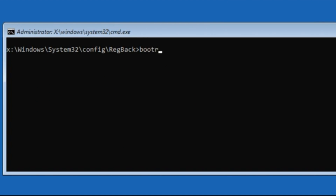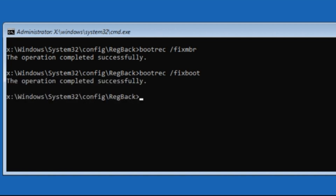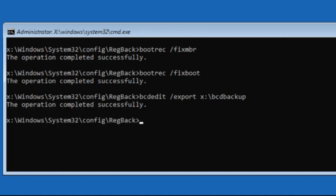Now type: bootrec /fixmbr and then hit Enter. Now type: bcdedit /export x:\bcd_backup and then hit Enter.